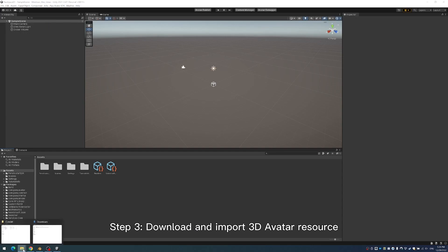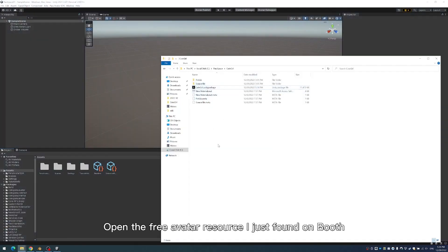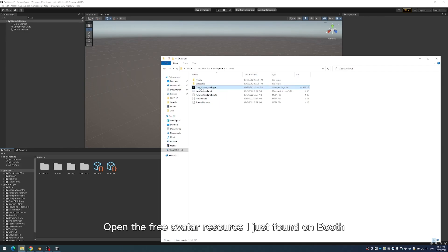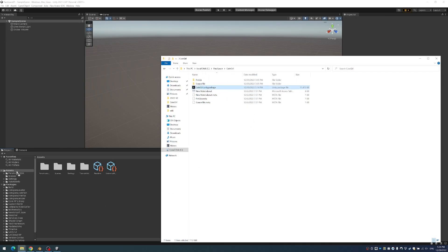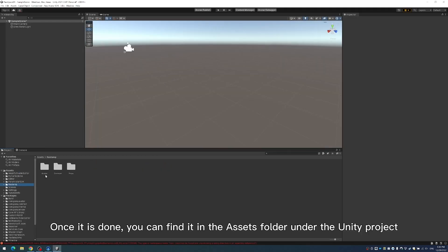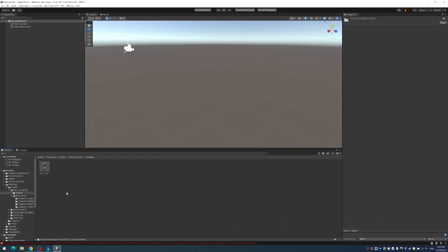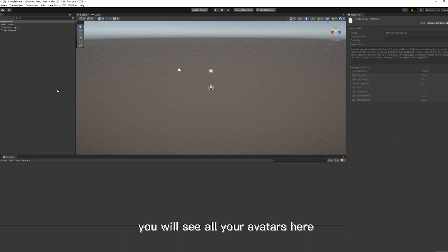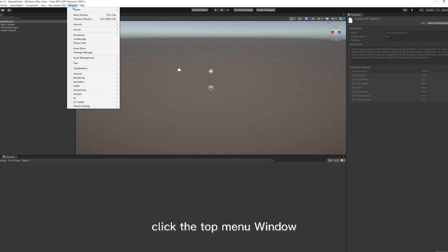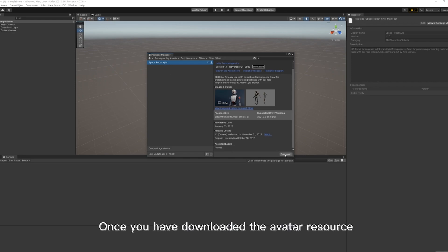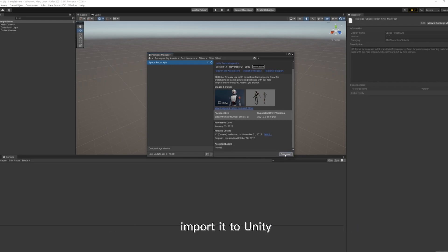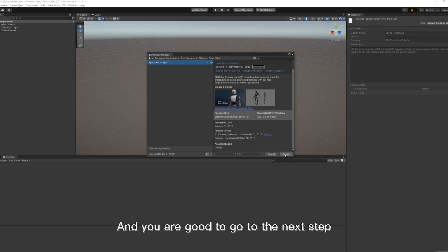Step 3: Download and import 3D avatar resource. Open the free avatar resource I just found on Booth. Download and import this resource into the Unity project. Once it is done, you can find it in the Assets folder under the Unity project. If your avatar file is bought from the Unity store, you will see all your avatars there — click the top menu Window and search for the Package Manager. Your avatars will be saved in the Assets folder. Once you have downloaded the avatar resource, import it to Unity, and you are good to go to the next step.